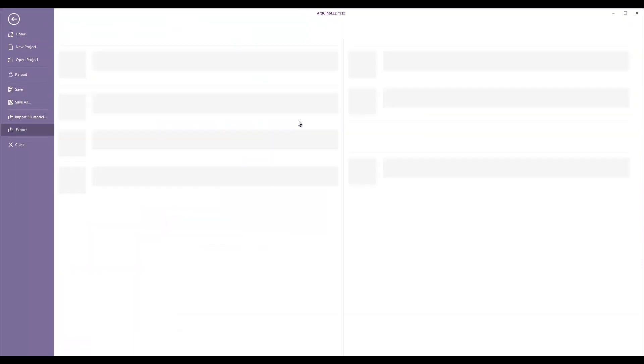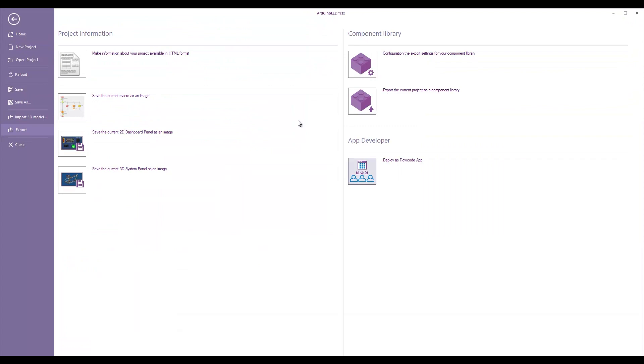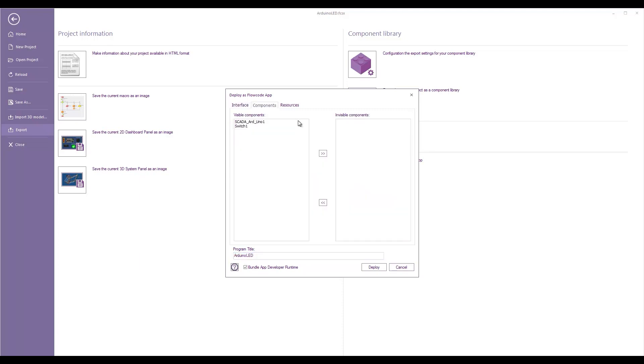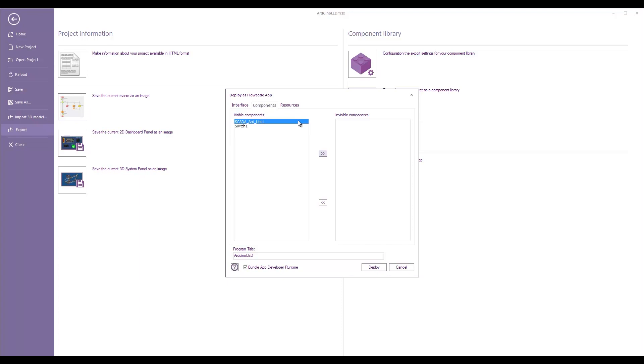Okay, so it's file, export, deploy as app. So, this is the title that we're going to give to the application. Under components, we can see it's selected some of the components that are in our program and whether or not they'll be visible. So, we can make some things like the Arduino Uno invisible if we want to. I'm not bothered about this. Let's make everything visible for now.